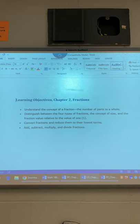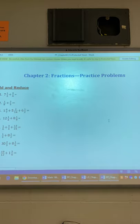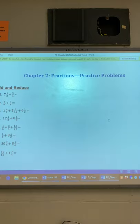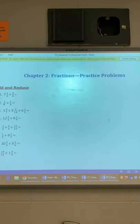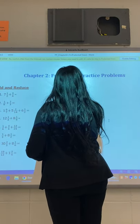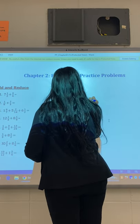So let's get started. Let's start by copying down problems 1 through 8. So let's start with number 1. Give you a minute to copy down those problems. So we have 7 and 1/2 and 3 over 4.